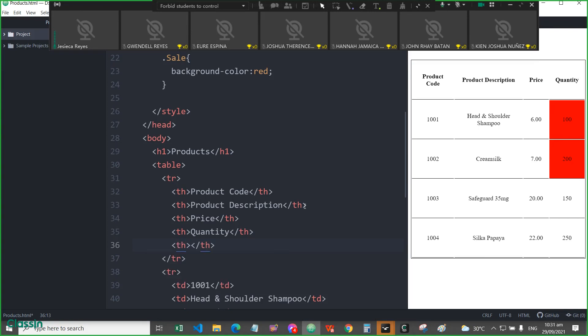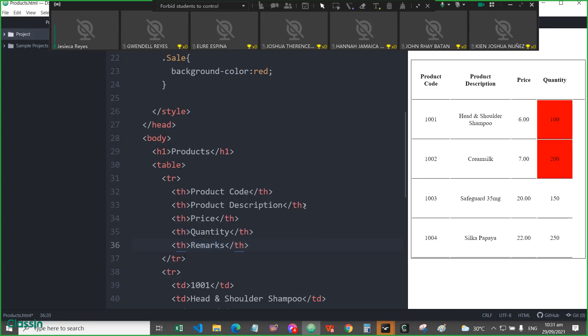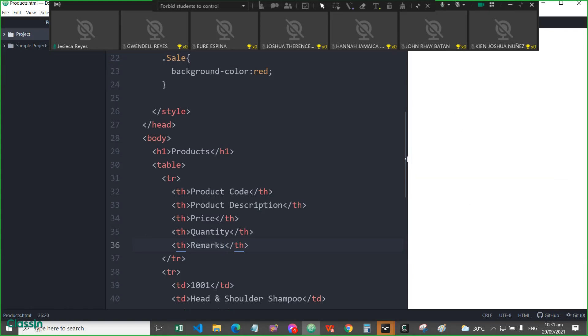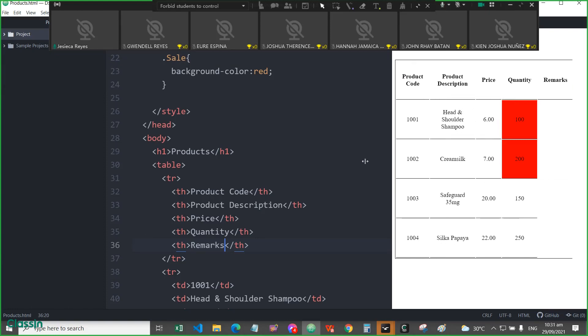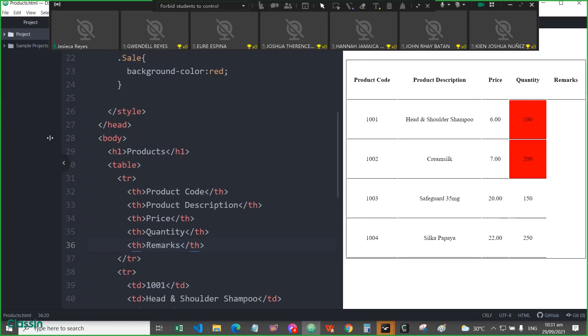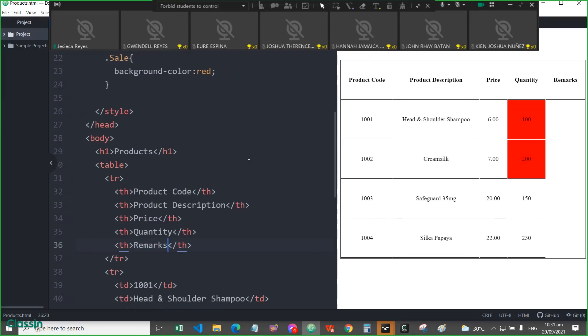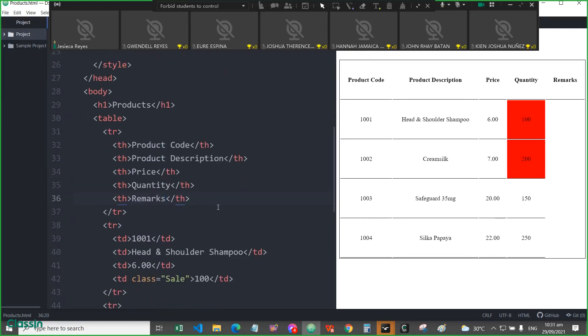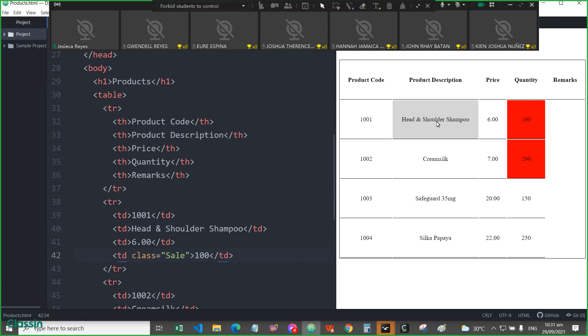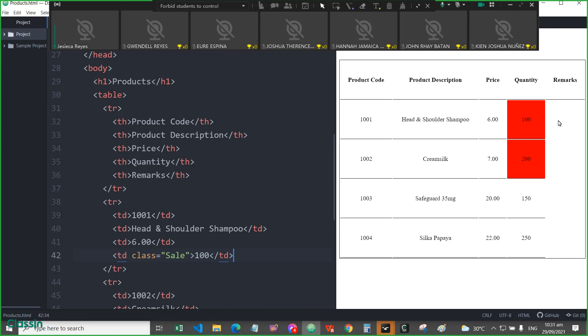So this will be the remarks column. Okay. We will try to adjust here. Okay, then here for the remarks, for example, okay,